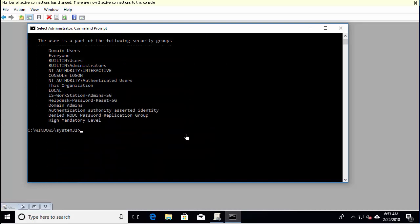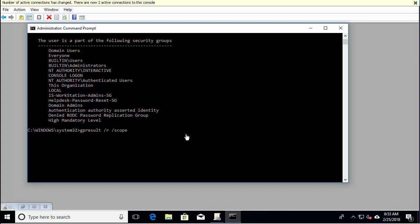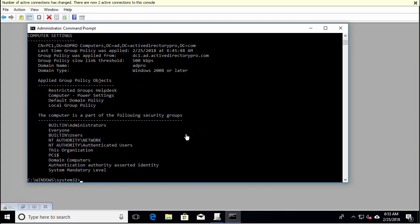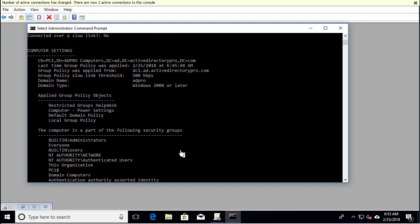So let's say you want to target a specific user or computer or you just want to see the computer, what group policy objects are applied to the computer only. I would still run the slash R, and I would do scope and then computer. And this will generate the group policy results just for the computer.